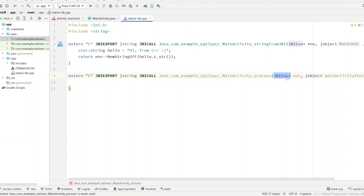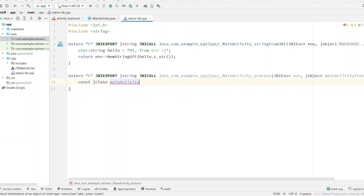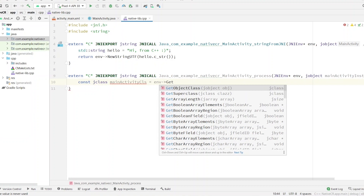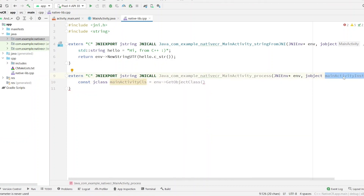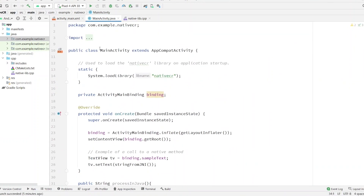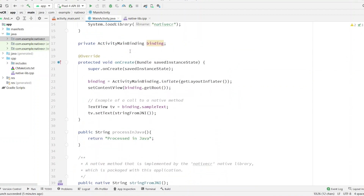Here is the JNI environment. The first thing we need to create is a constant of type `jclass`, and the name should be `mainActivityClass`. This should come from the environment — make a pointer — and call `GetObjectClass`, then pass the `mainActivityInstance` here.